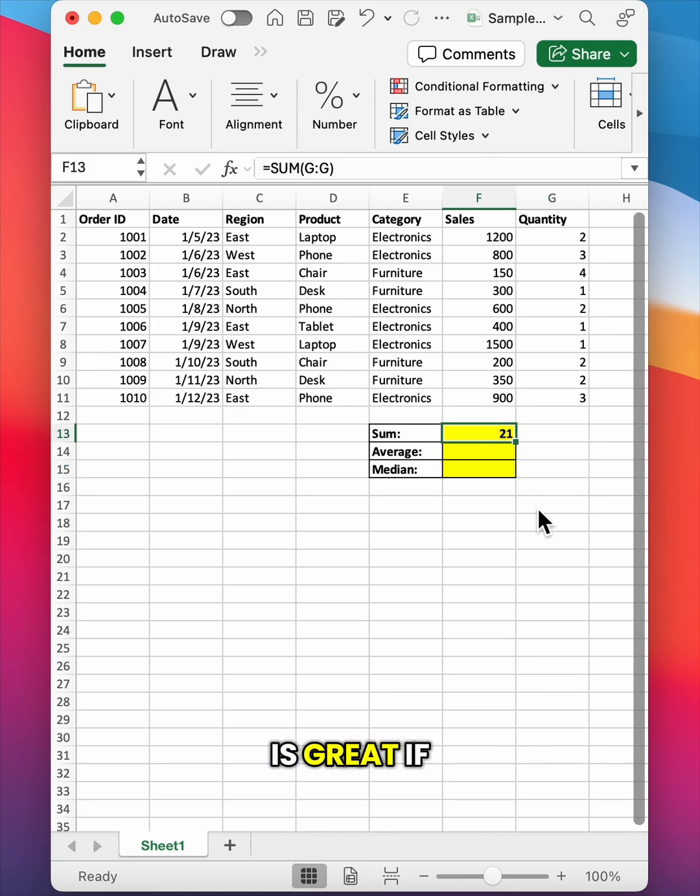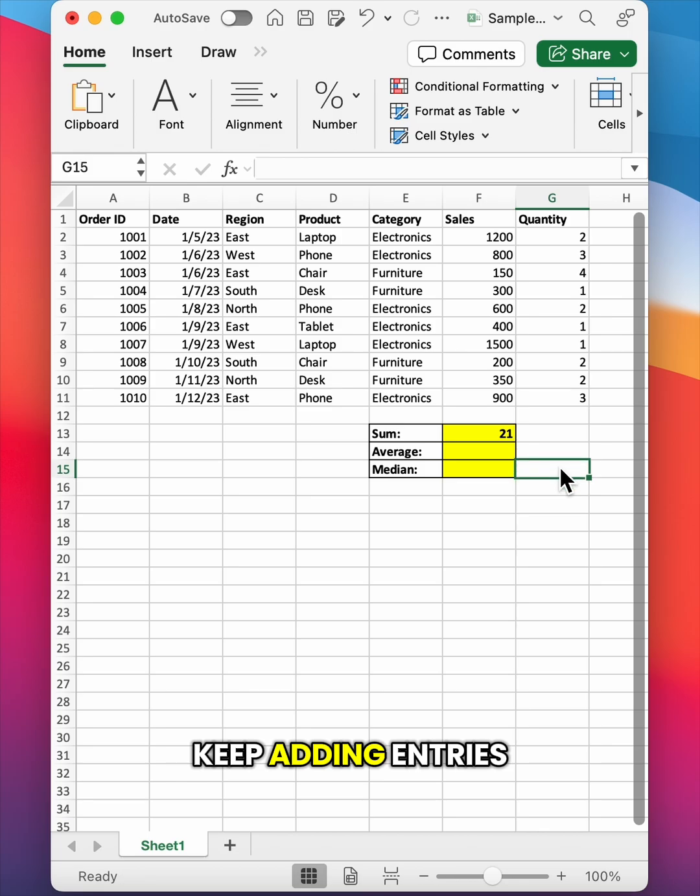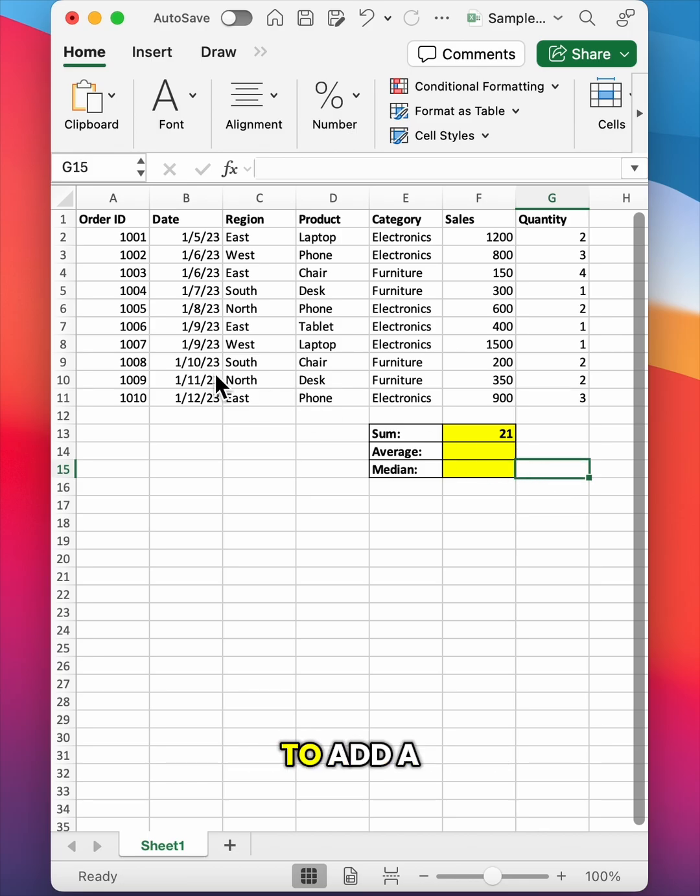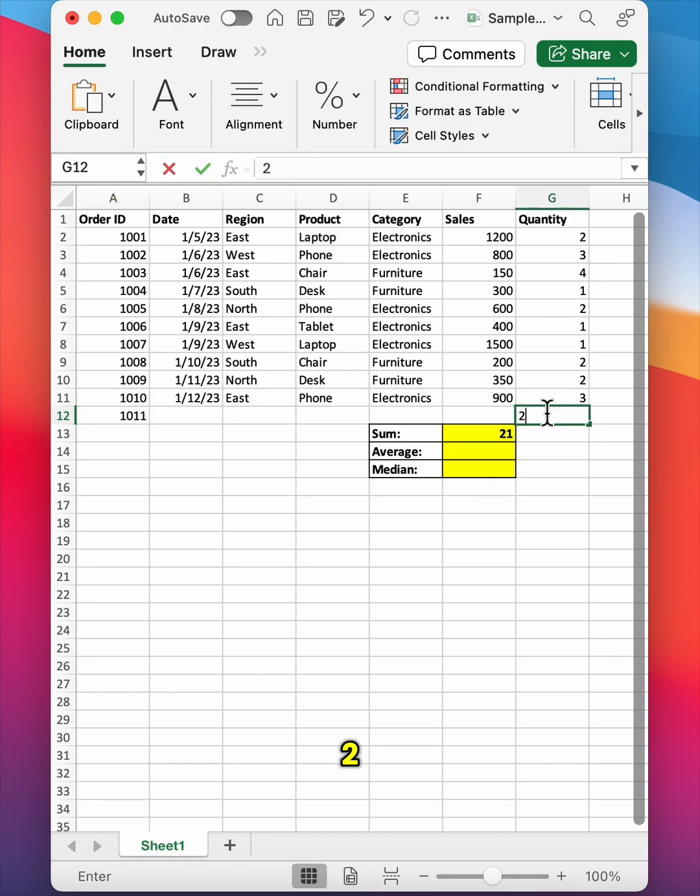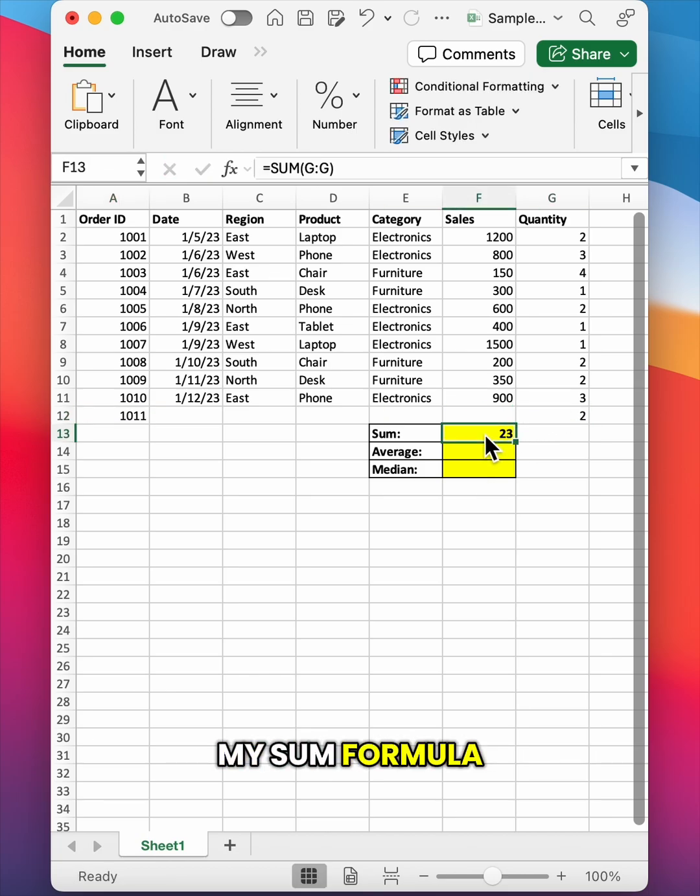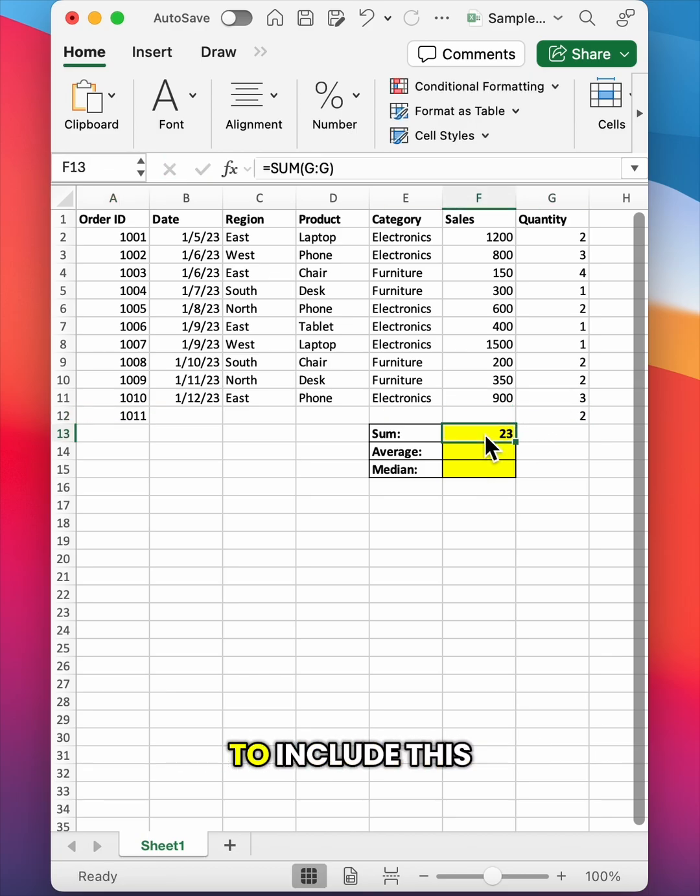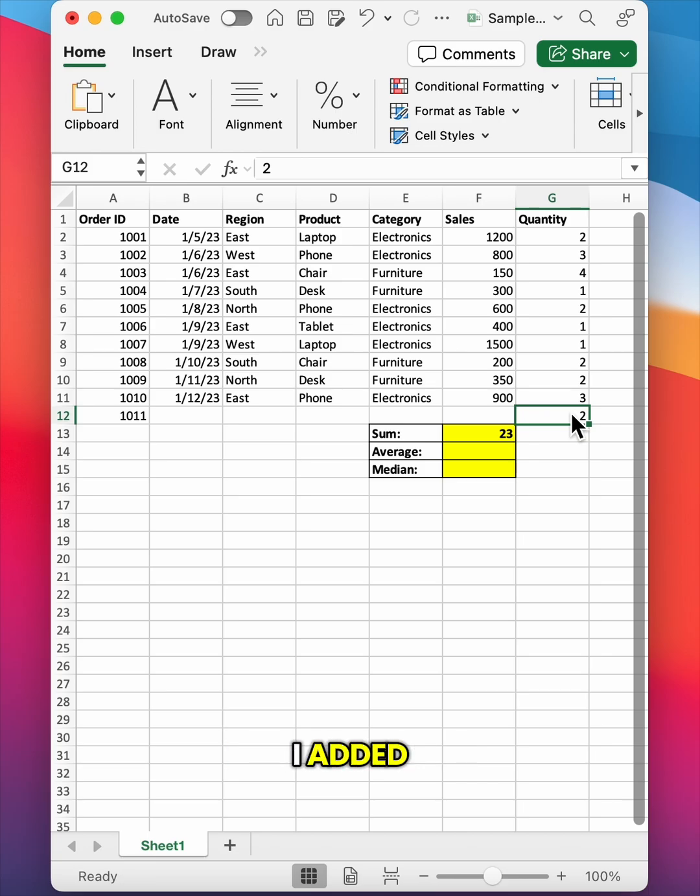So this method is great if you wanted to keep adding entries. For example, if I wanted to add a new entry with an order ID 1011 and a quantity of 2, you'll notice that my sum formula automatically updated to include this new data that I added.